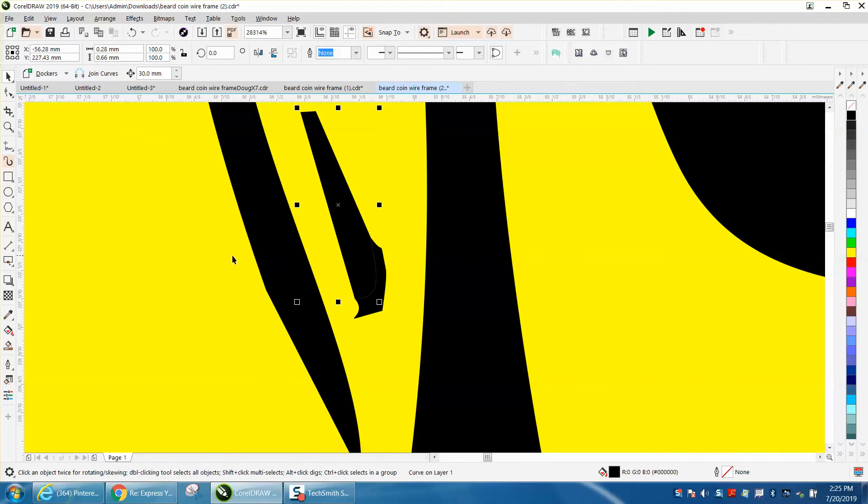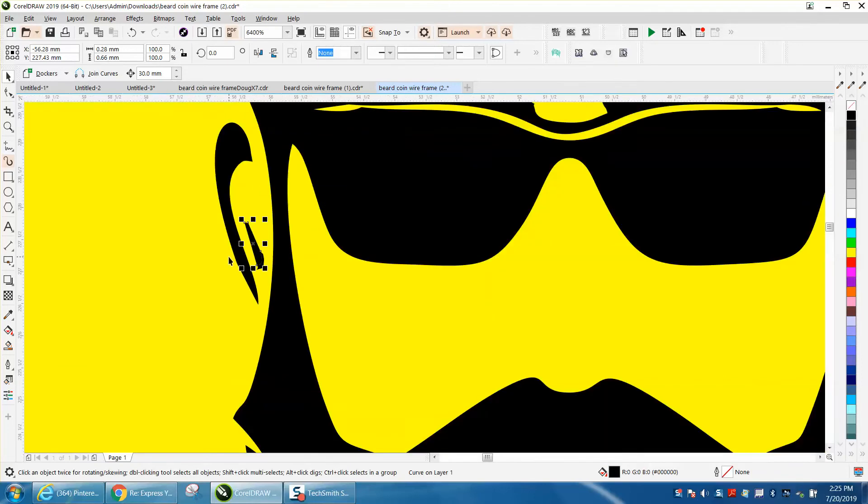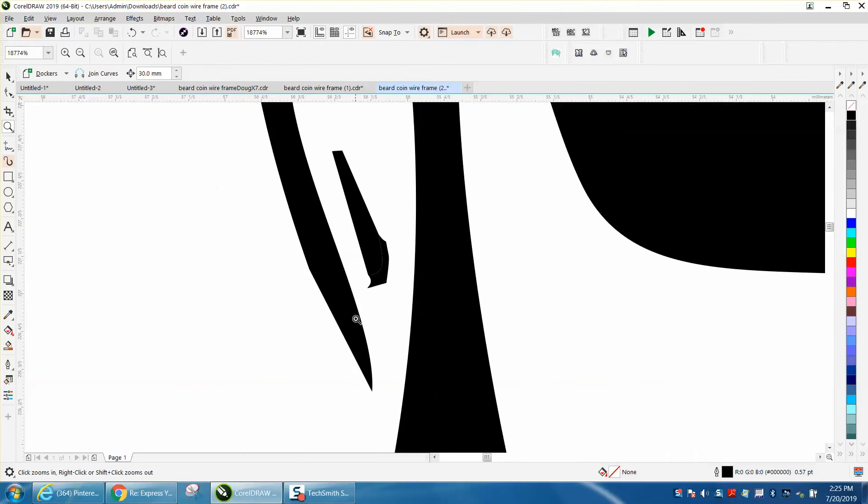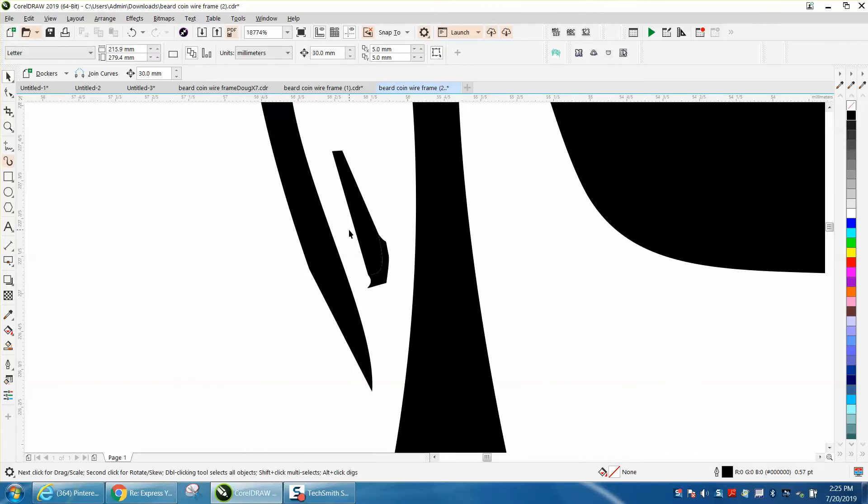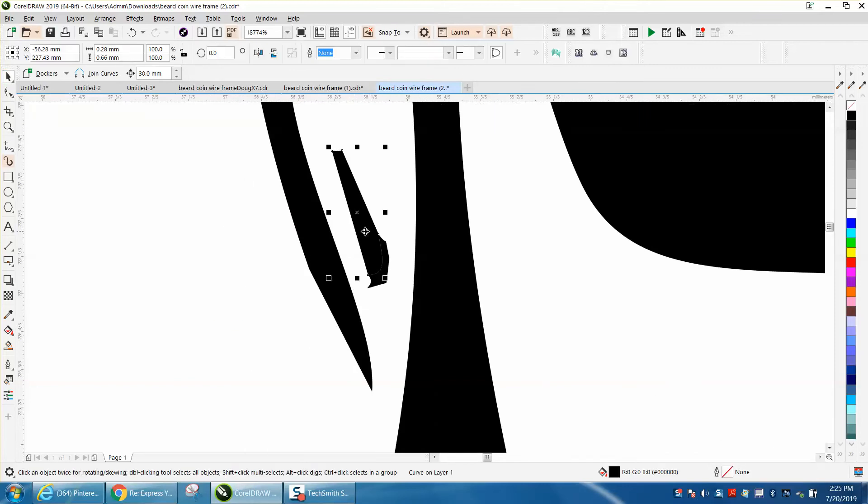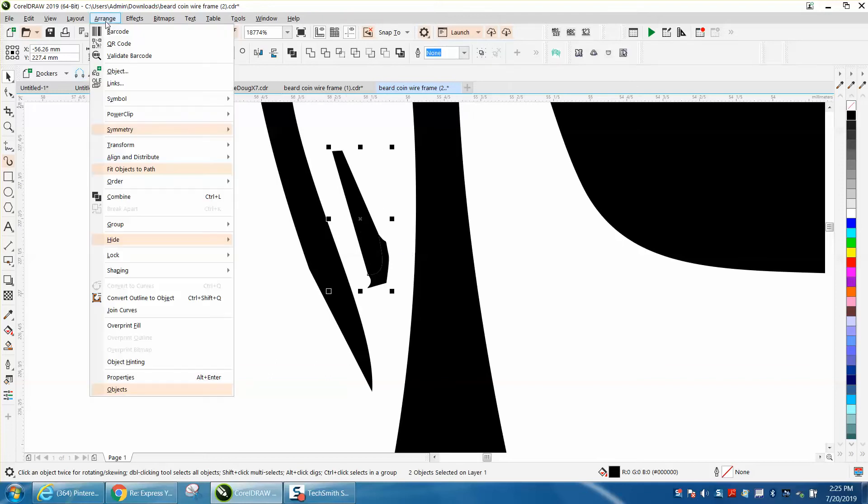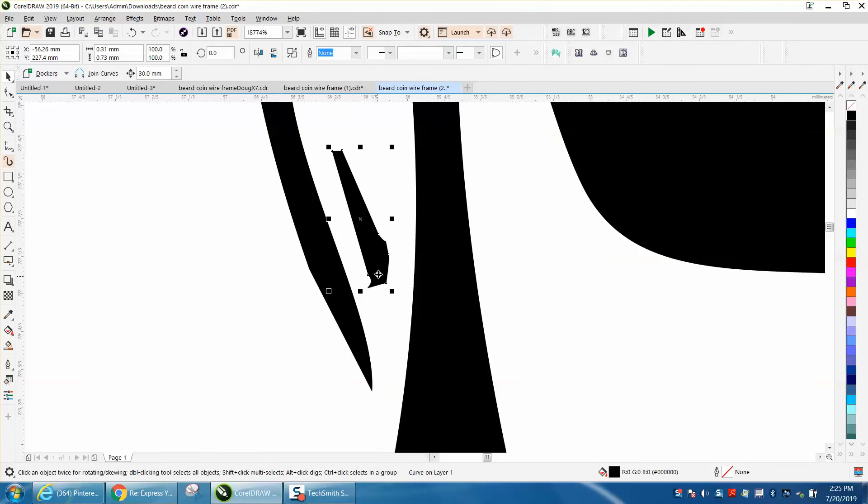So what I would do, let me get rid of the yellow for a second, so it won't be in our way. You've got this line. I know for a fact he's going to laser engrave this with a fiber mark, fiber laser. I'm going to select both those. I'm going to go to arrange and combine, and it took that black line away.